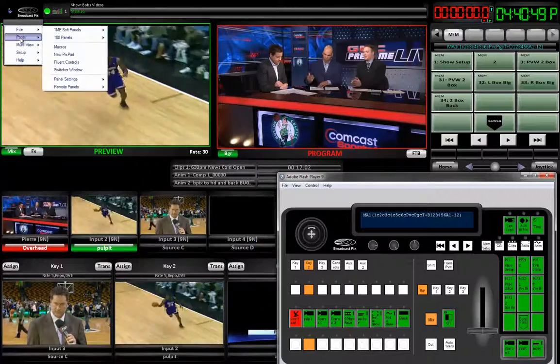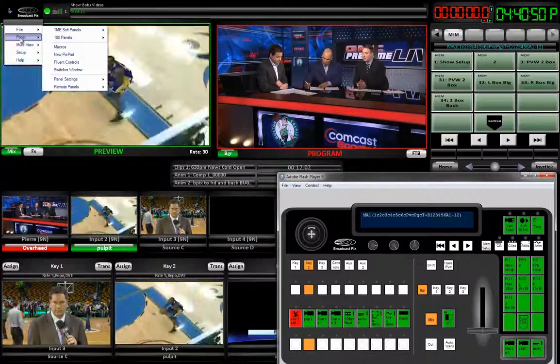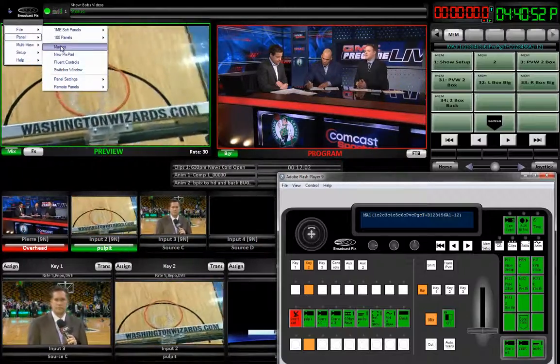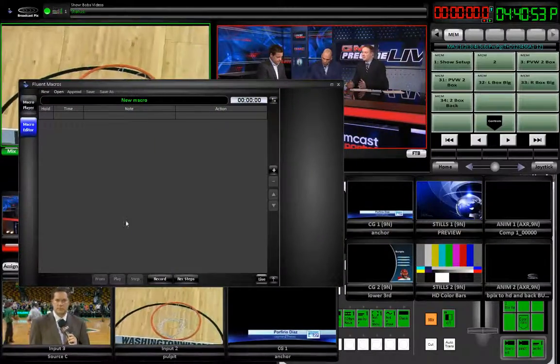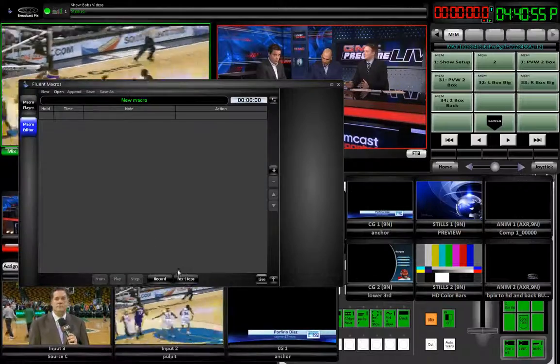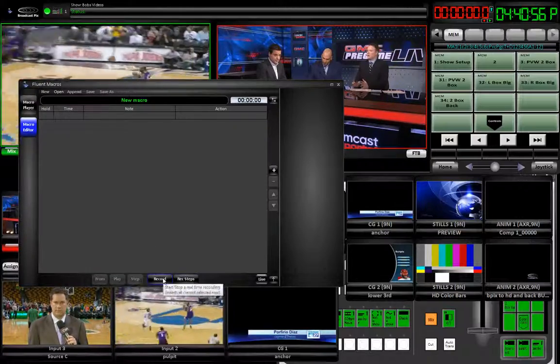We just come here to the icon — file, macros, window — and there it is. Using this is remarkably straightforward.